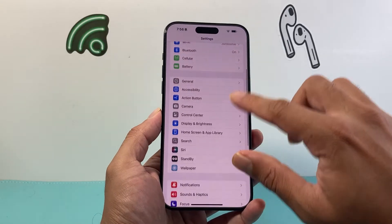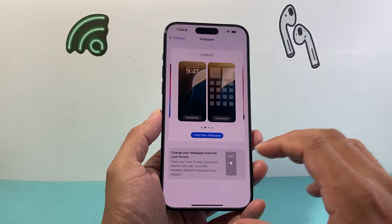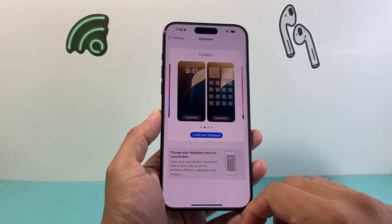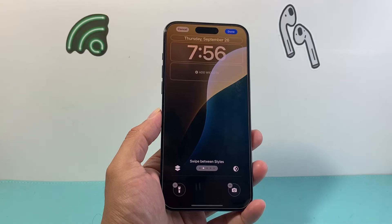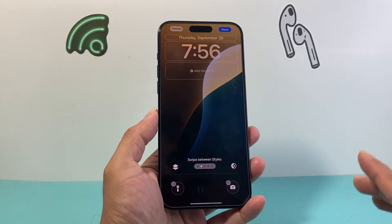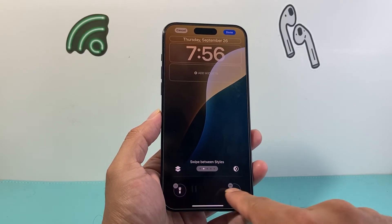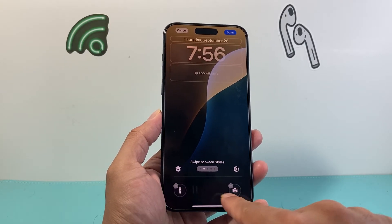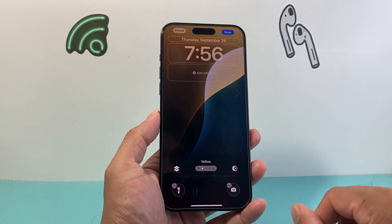Once you're in Settings, simply click on Wallpaper. And on the wallpaper that you have, you're going to go ahead and click on Customize. When you click on Customize, you now have the ability to remove these icons or change them to something else.